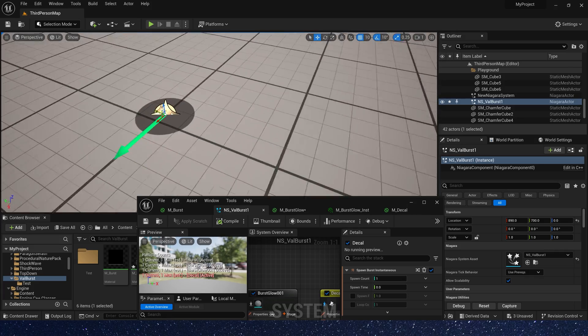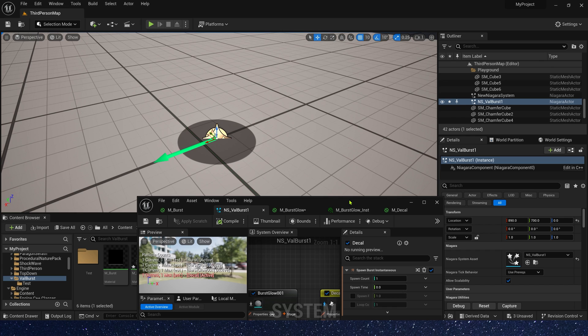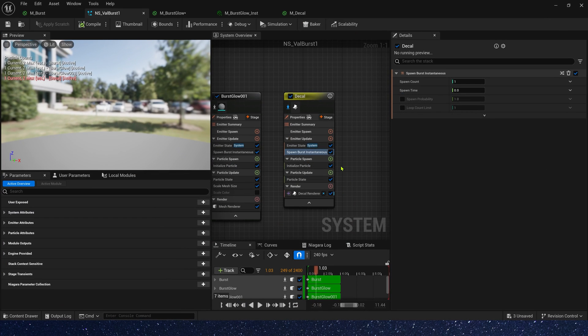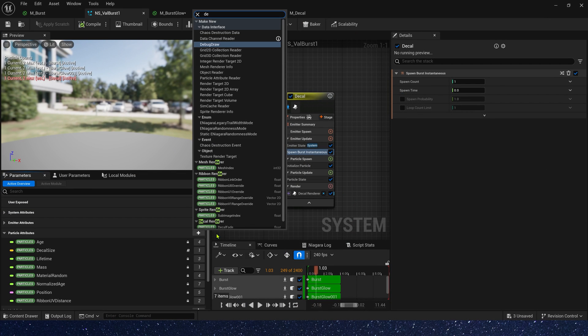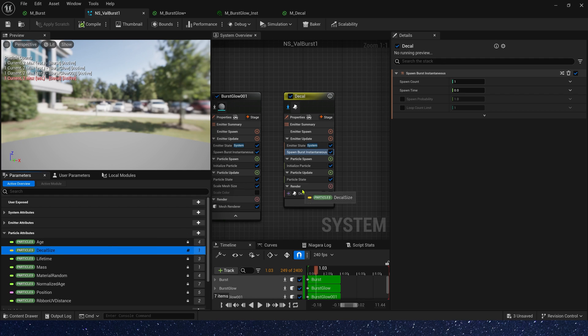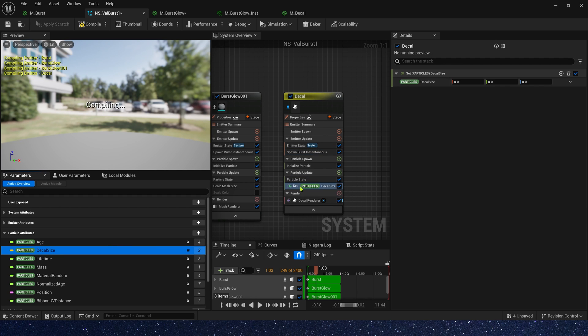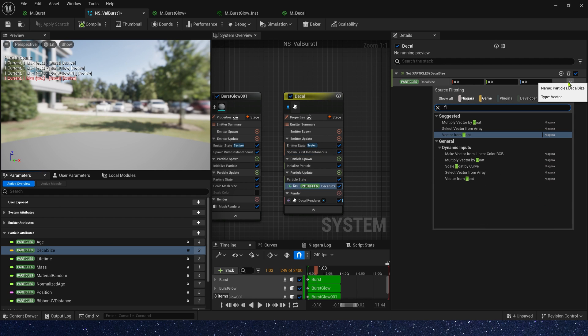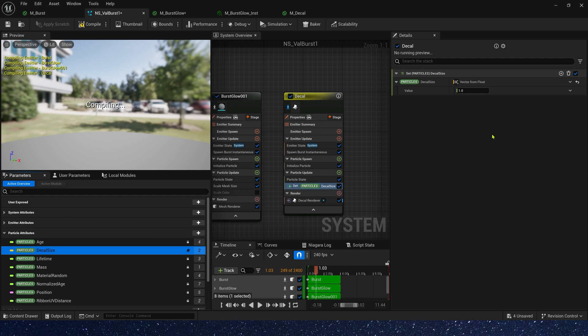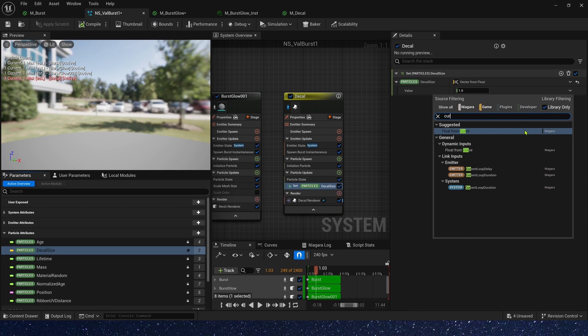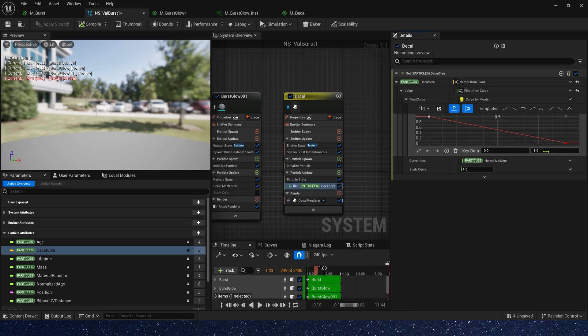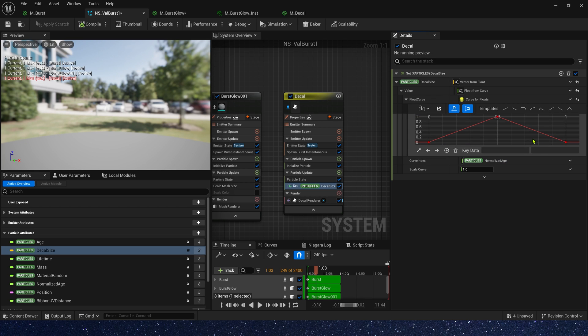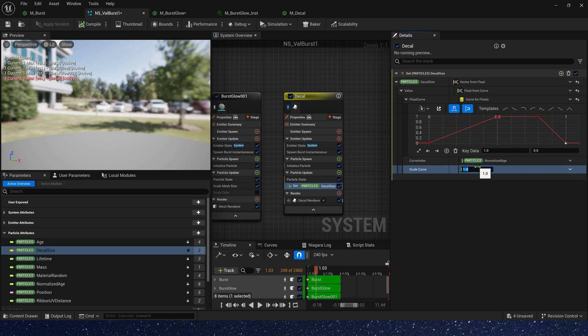But how do we control its size? It's very simple. We just need a particle attribute, decal size. Yeah, it's here. Also use a curve to control its size. It's the same like the sphere. 0 is 0, 0.5 is 1, 0.8 is 1, 1 is 0. And scale curve is 4000.